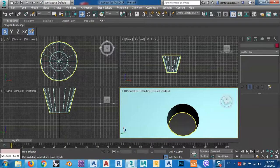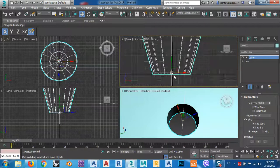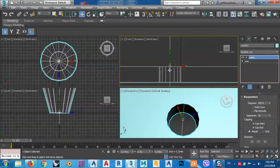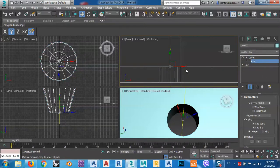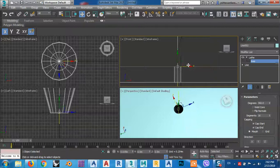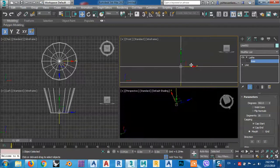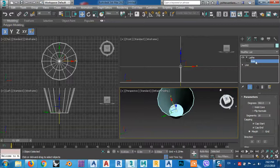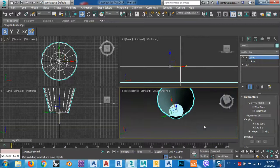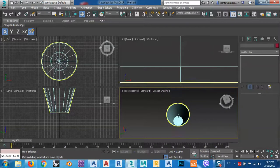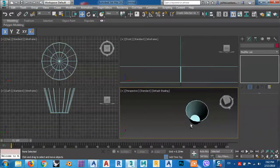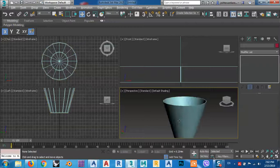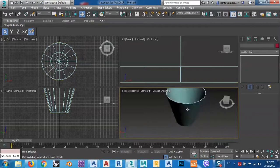Select this one again and apply the same procedure. As you see there's a hole inside — the problem is with the axis. No problem, just click here and from Axis bring it inside, and you see now the hole is no longer there.